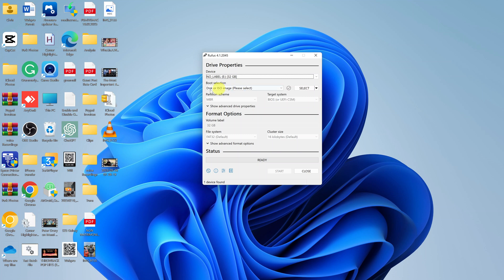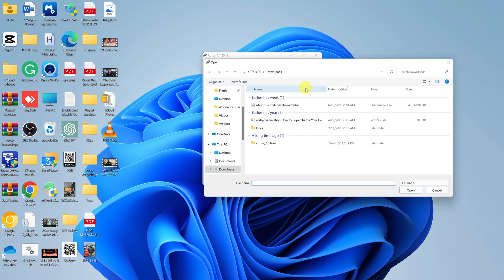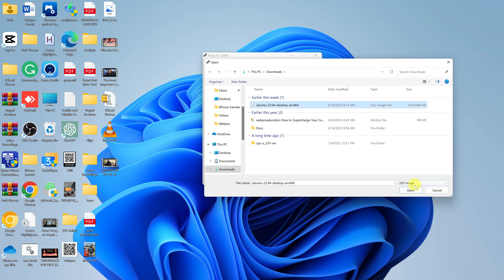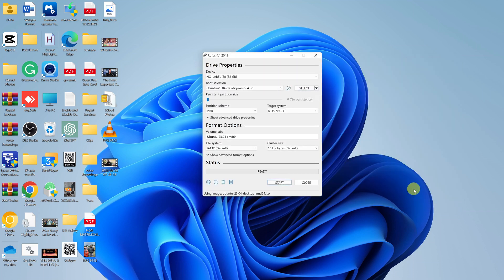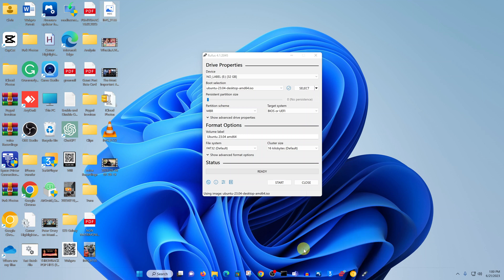Then go to Boot Selection. Do you want a disk or ISO image? Let's select the specific ISO image or image file. Click on Select, and then go and find where you saved your Ubuntu image file. Here's mine, and click on Open.